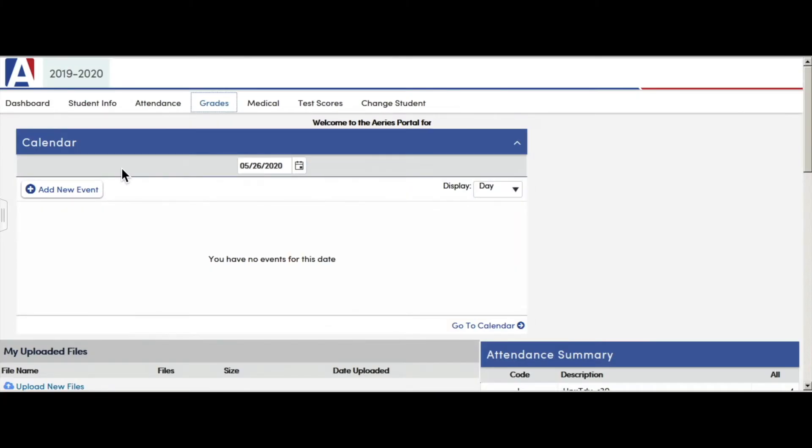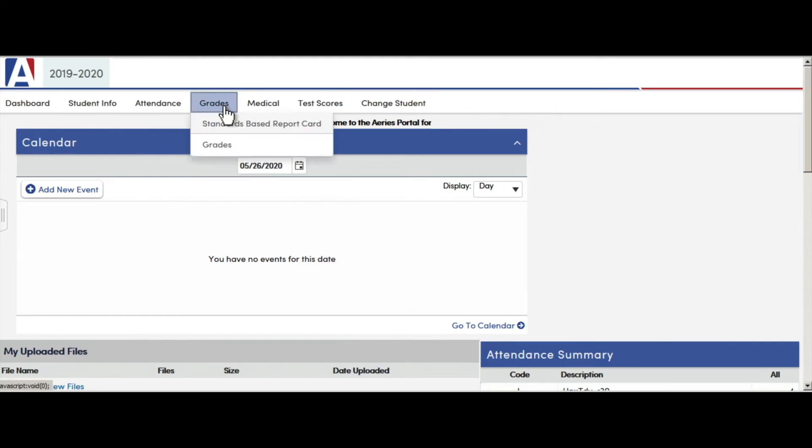You have arrived to the Aeries parent portal dashboard. To locate your child's report card grades, you will click on the grades tab up here at the top and then choose standards-based report card.